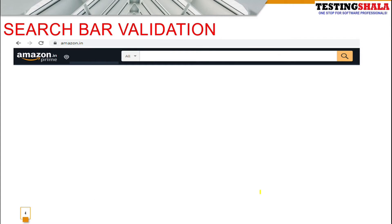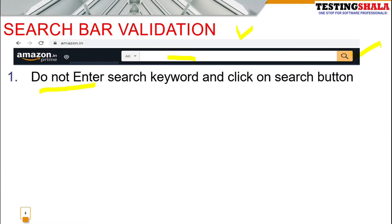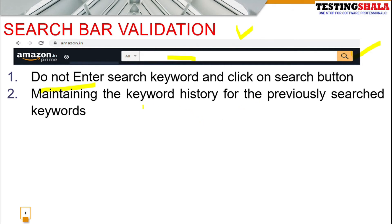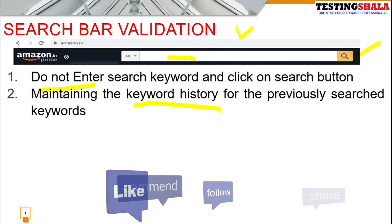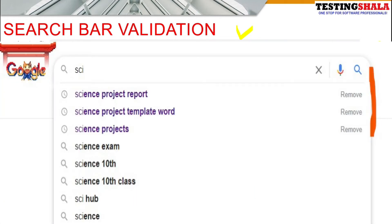Now let's look at validation test scenarios. The first scenario is submitting without entering anything — clicking the search button with an empty field should throw an appropriate error message. The second is search history: as we search multiple keywords, the system should maintain a complete history of previously searched keywords. Similar to Google, if you enter one or two characters, previous history suggestions should appear.